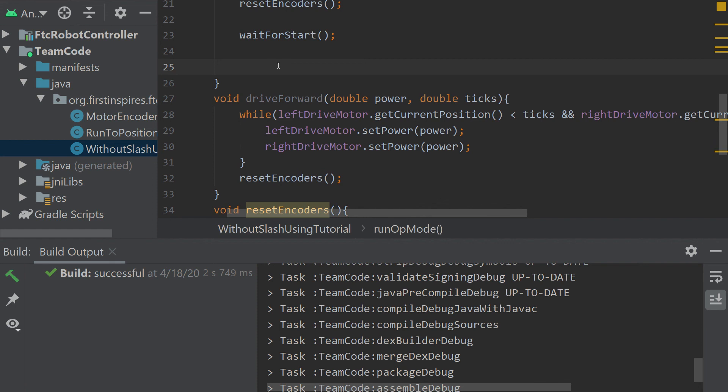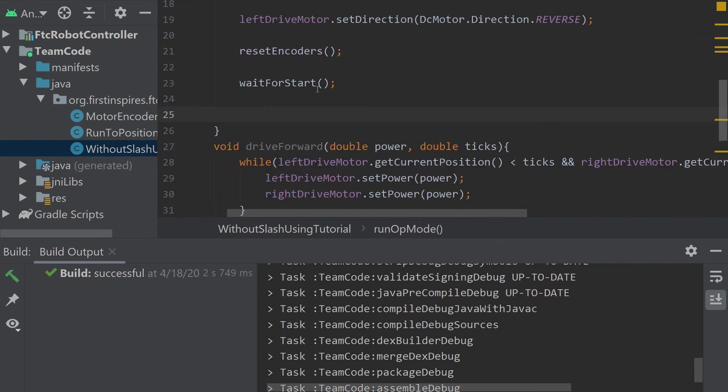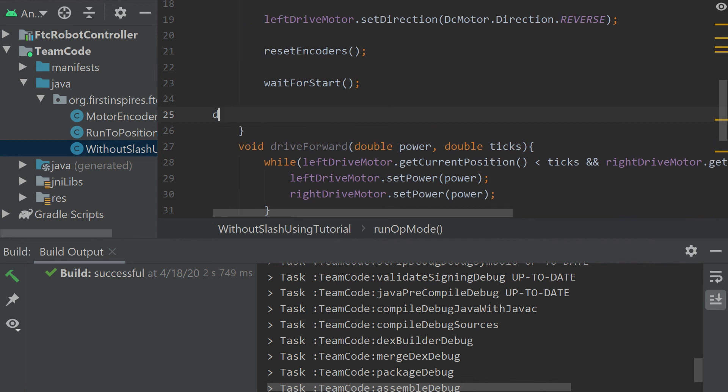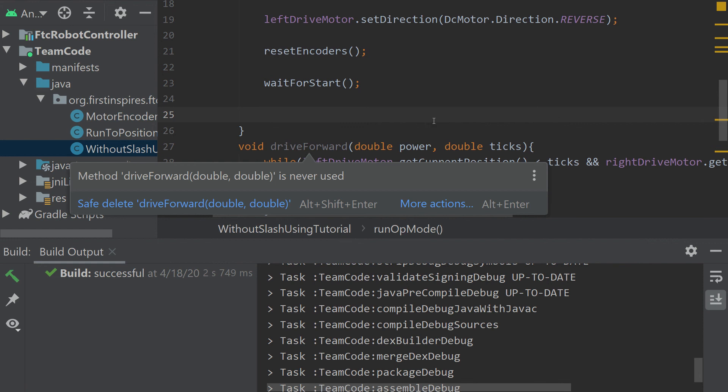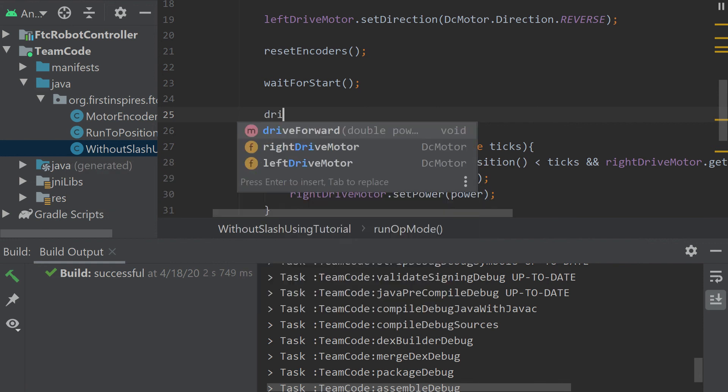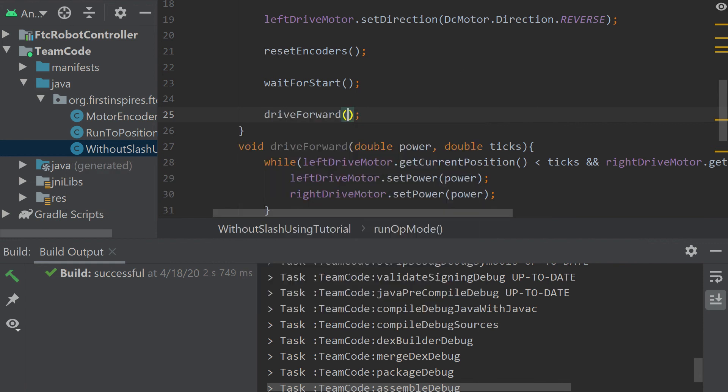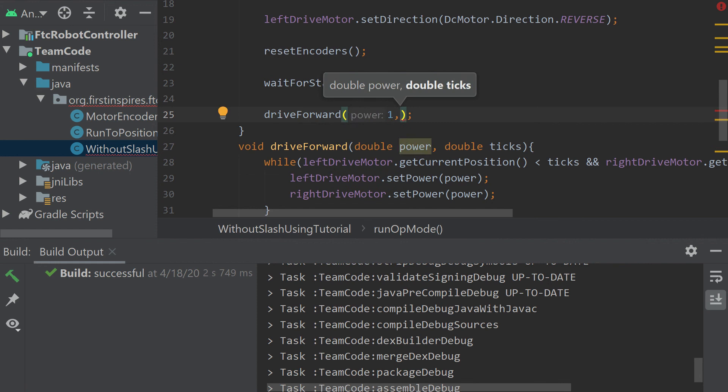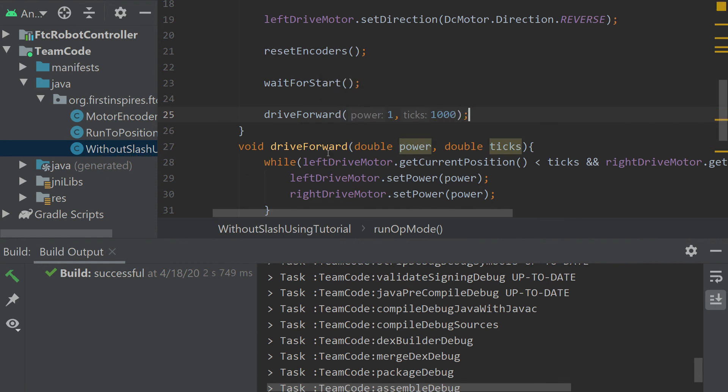Let's say now we wanted to drive forward a thousand ticks. Now we can use that method. Let's say we want it to go full power at a thousand ticks. That's how you would use that method. And the method already has in it the while loop and all of this going in.